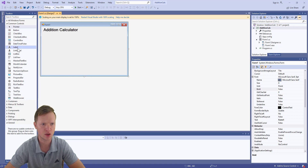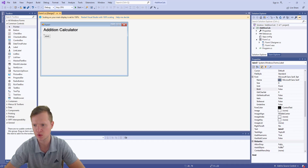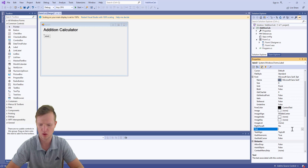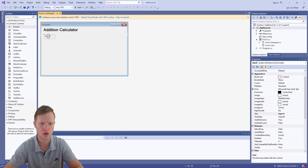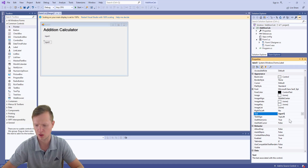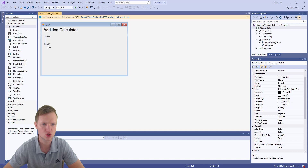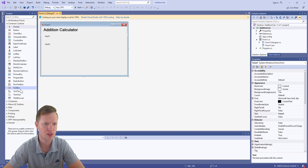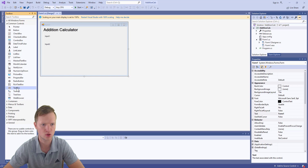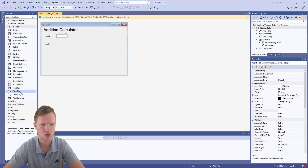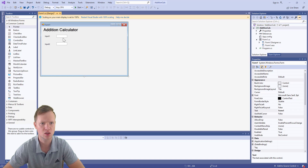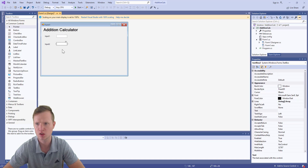Next we're going to add two extra label components. The first label text will be 'Input One'. Copy and paste that and change the second to 'Input Two'. Then use the TextBox control element and place one text box for each input — so we have TextBox1 and TextBox2.